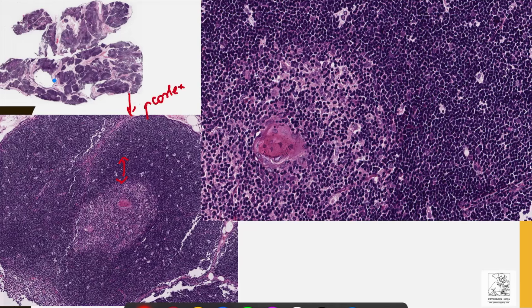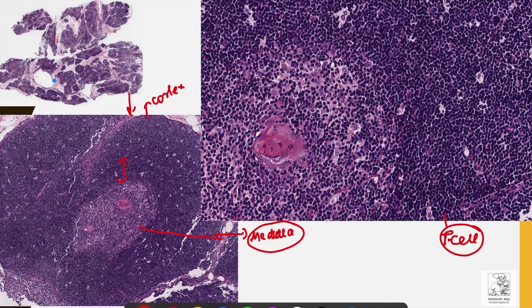The cortex is composed predominantly of T cells — we know the thymus is a site for T cell maturation. The outer part of the cortex is mostly composed of naive T cells which are yet to mature. The lymphocytes are tightly packed, and we can also see some other cell types which are epithelial cells.